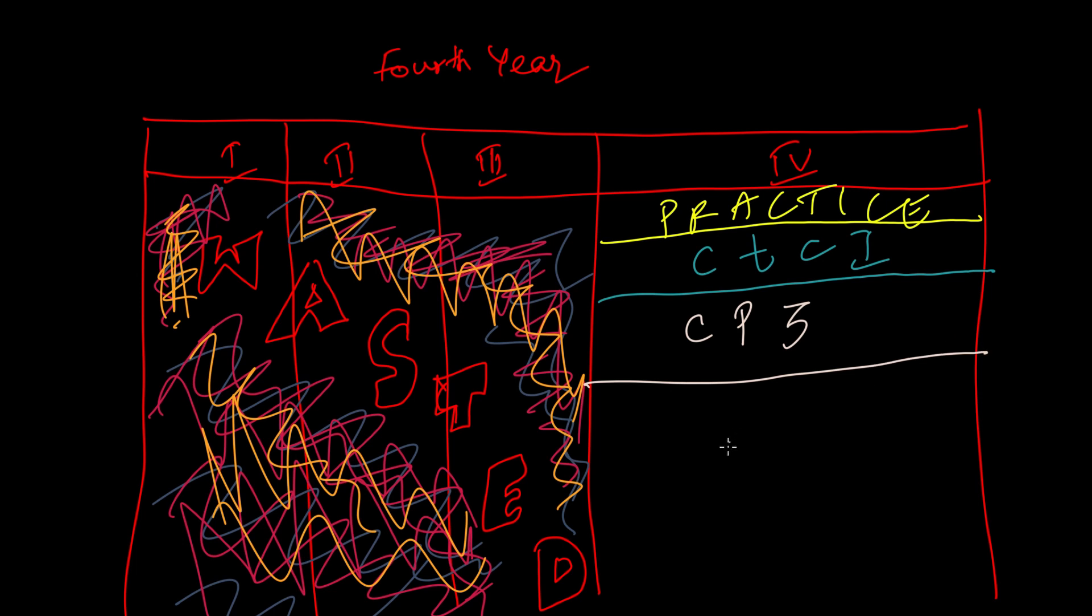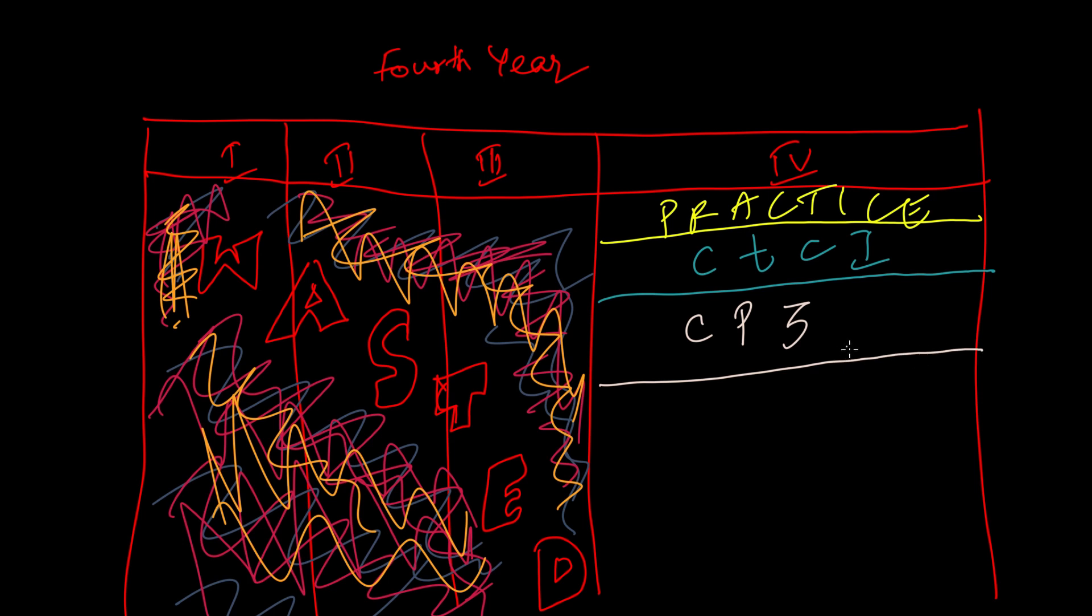I recommend you to still read Cracking the Coding Interview. Even if you don't complete the entire book, at least you'll get some idea and you can continue reading it later when you got some time, because it's not unworthy to spend time on it. If you still have time, read the Competitive Programming book as well.